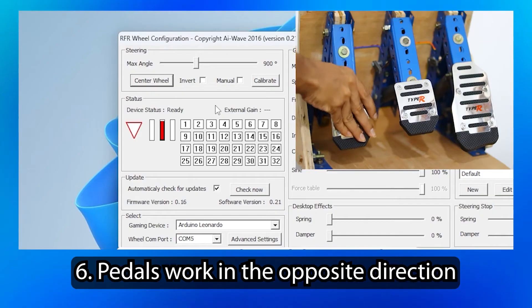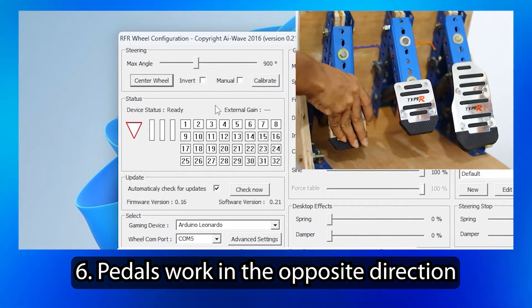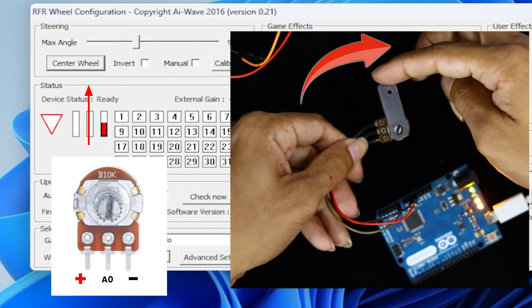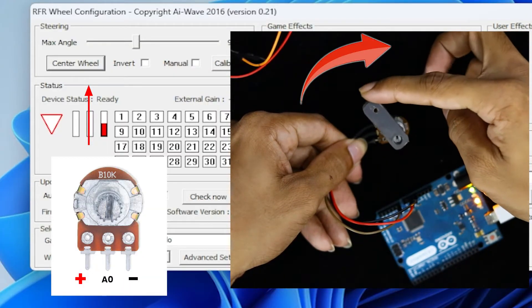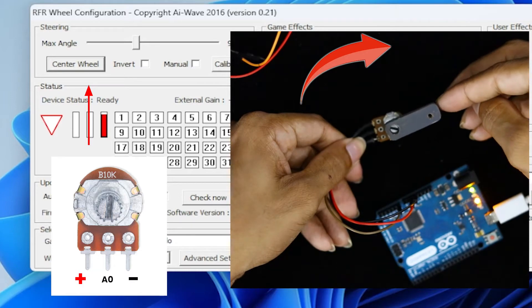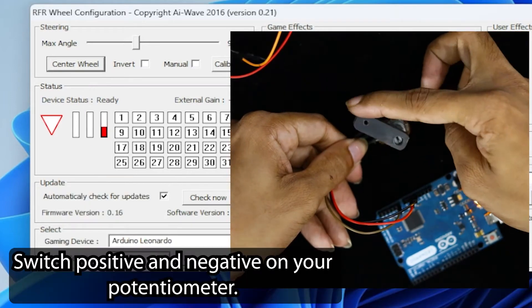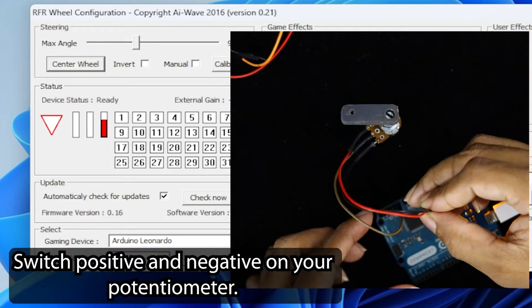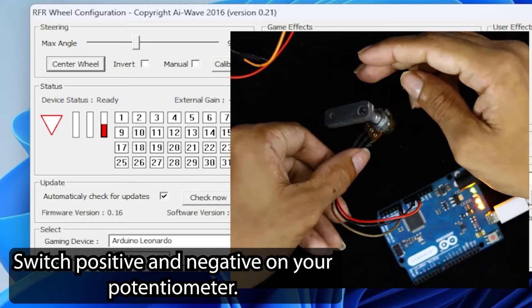You can see the pedals work in the opposite direction. Switch positive and negative on your potentiometer.